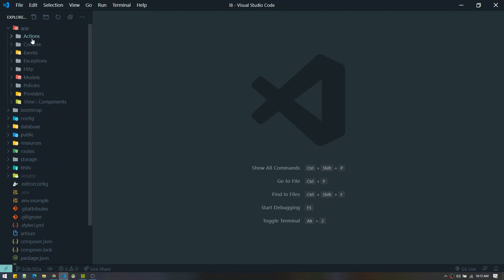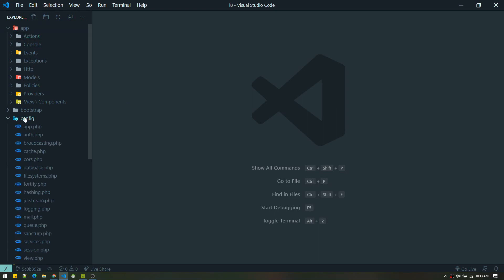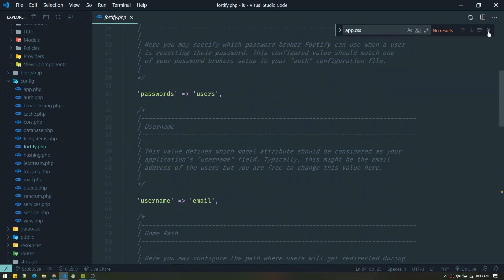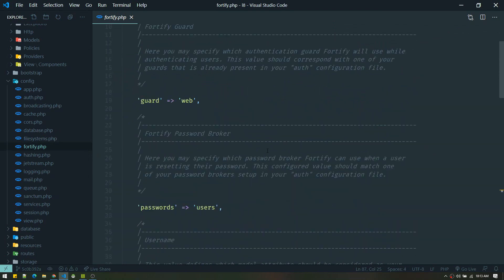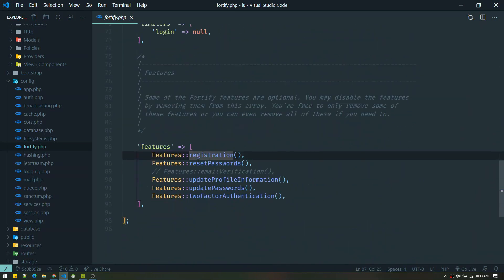Jetstream contains Fortify — whenever you install Jetstream, Fortify comes automatically. To alter authentication features, go to config/fortify.php. Here you'll see the default guard and route settings. For example, if you want to disable registration, just comment out the registration feature and registration will be disabled.